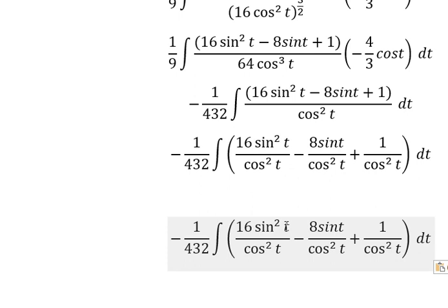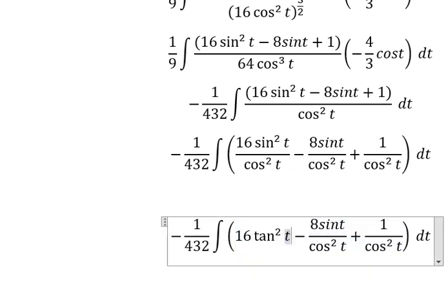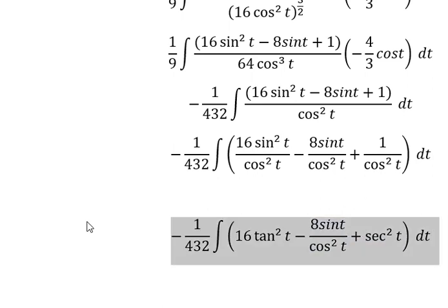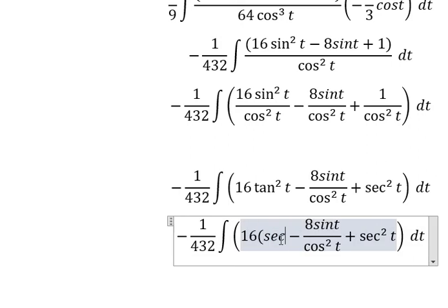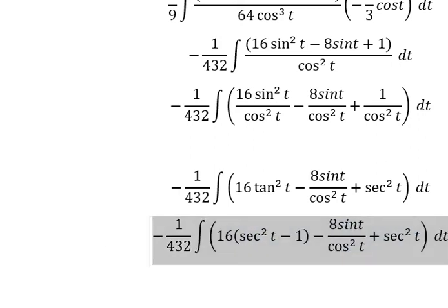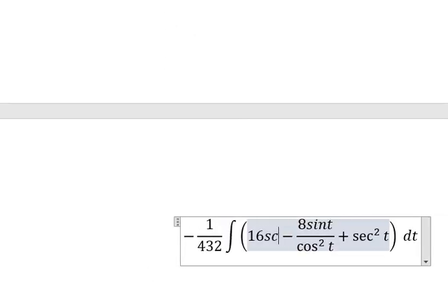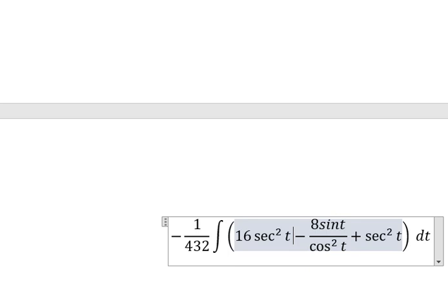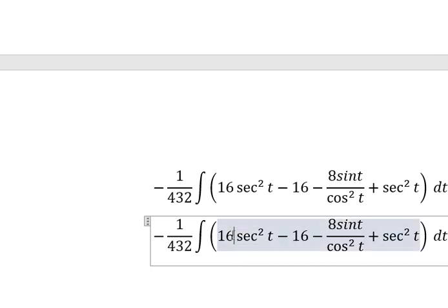So sin²(t) divided by cos²(t) is tan²(t), and we also have sec²(t). Using the identity tan²(t) equals sec²(t) minus 1, we expand and compute. This gives us 16 sec²(t) minus 16, and combining terms we get 17.